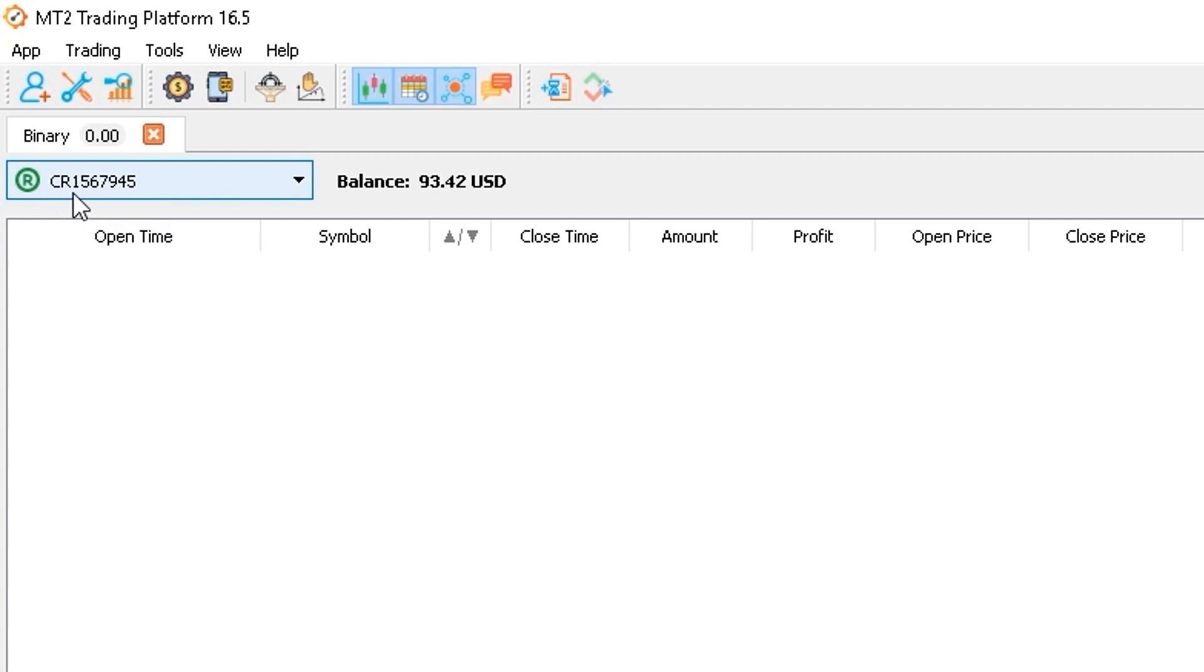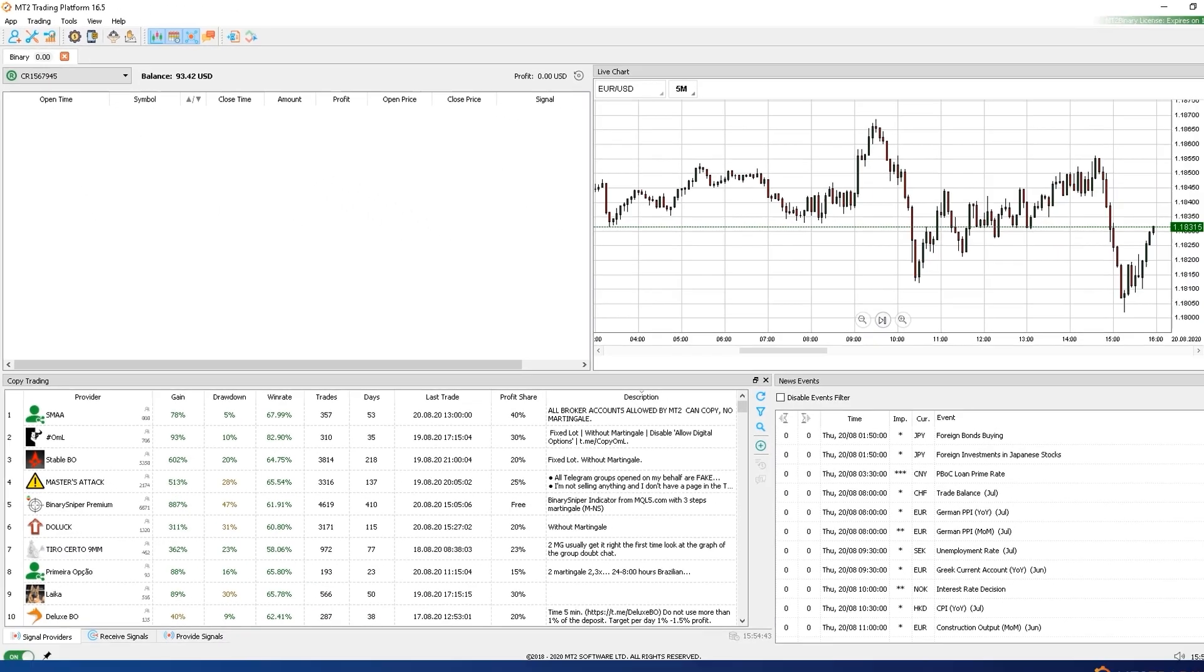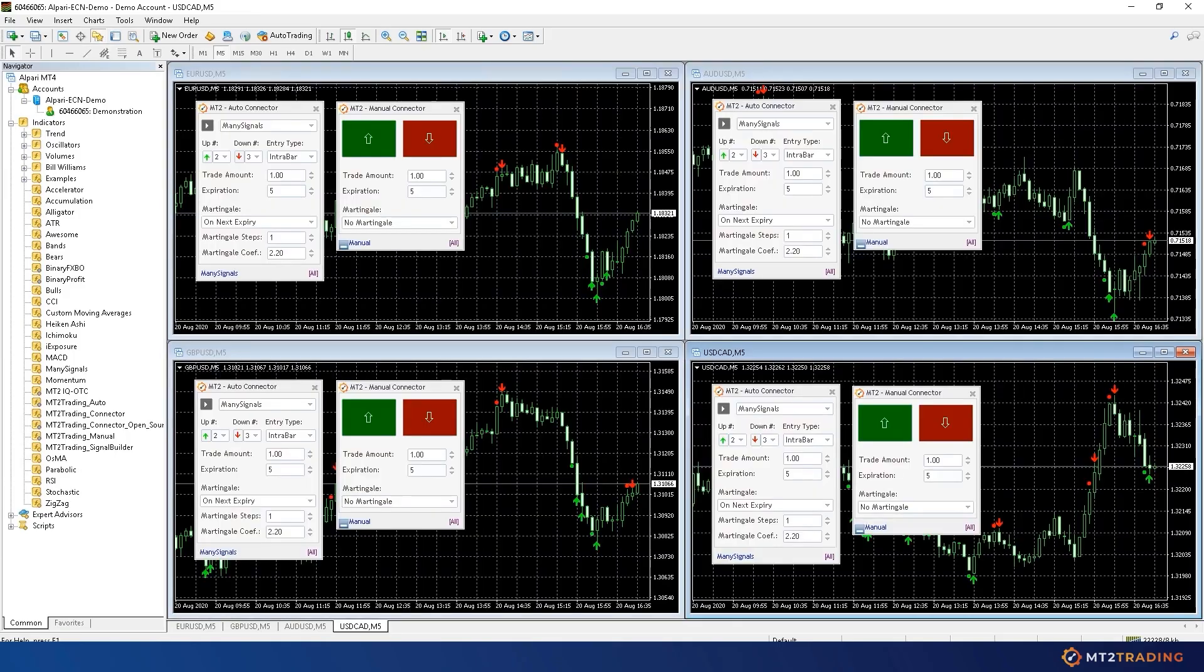The automated signals placed on your account by MT2 can come from two different sources, so let me explain each one of them.